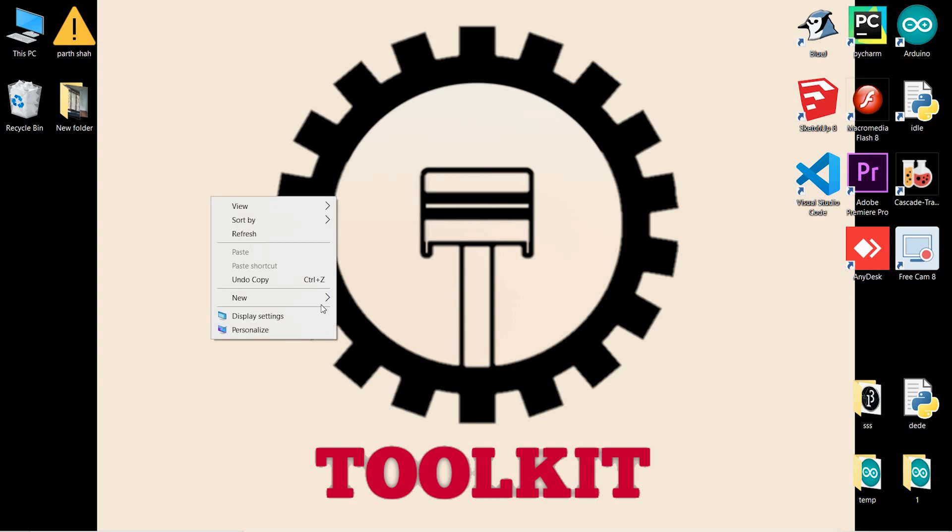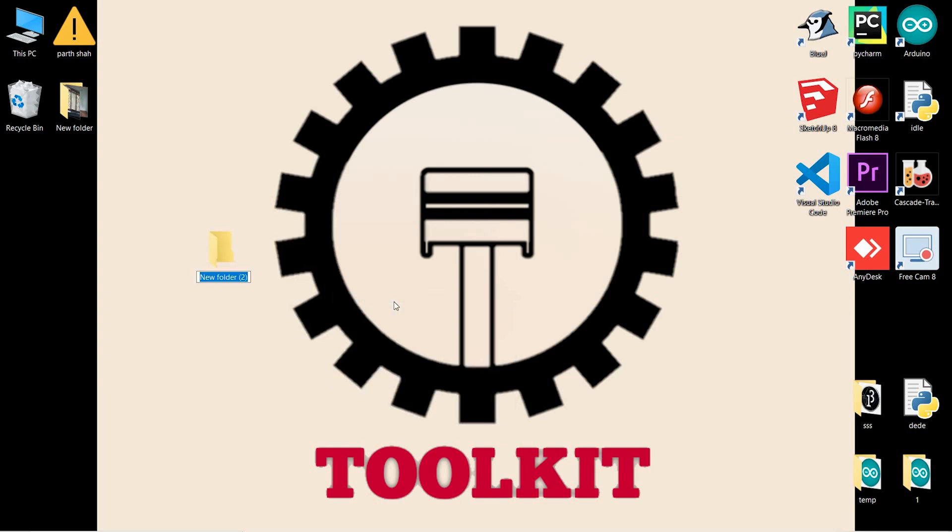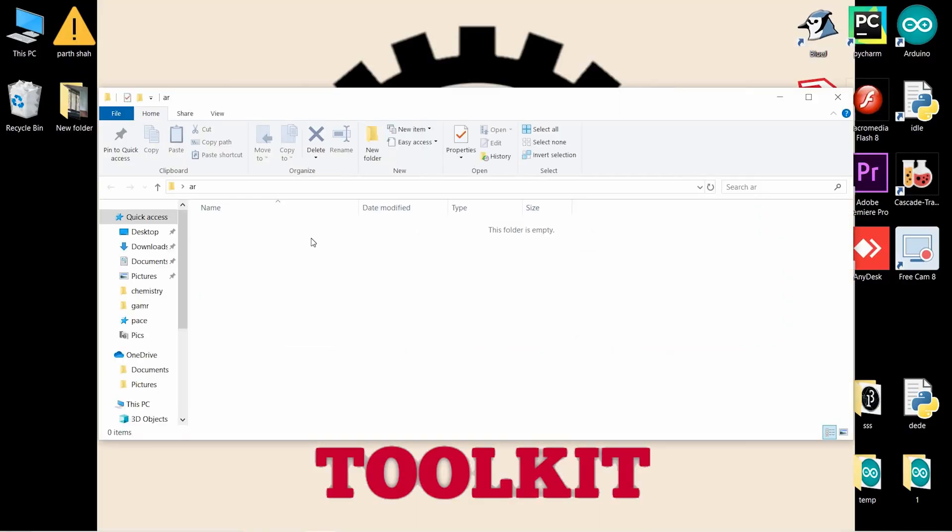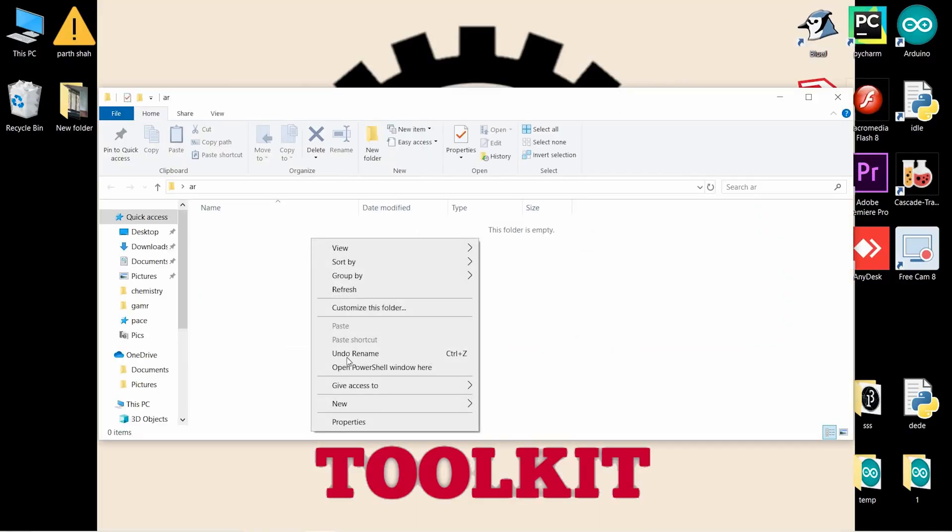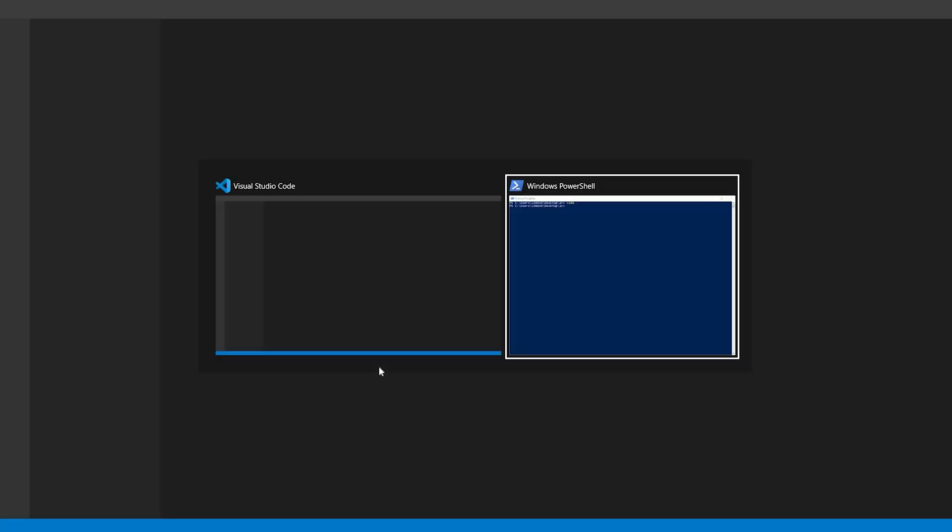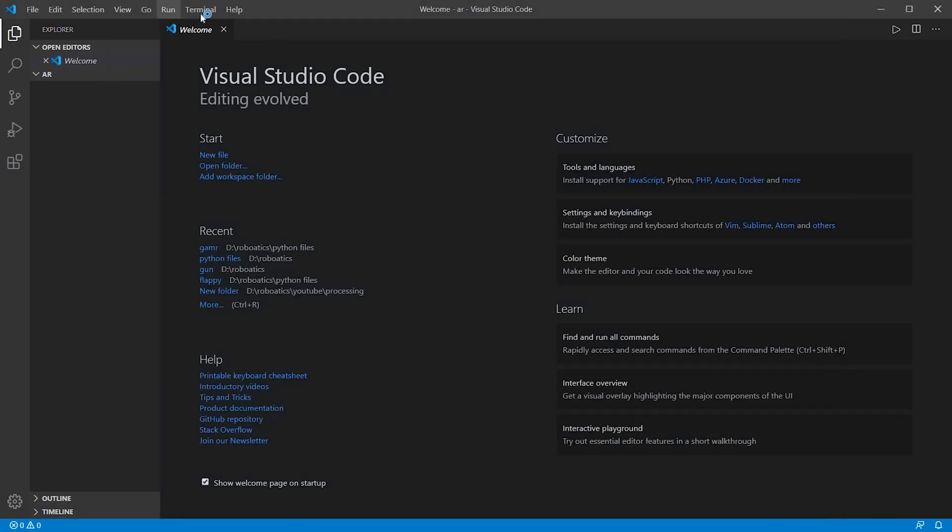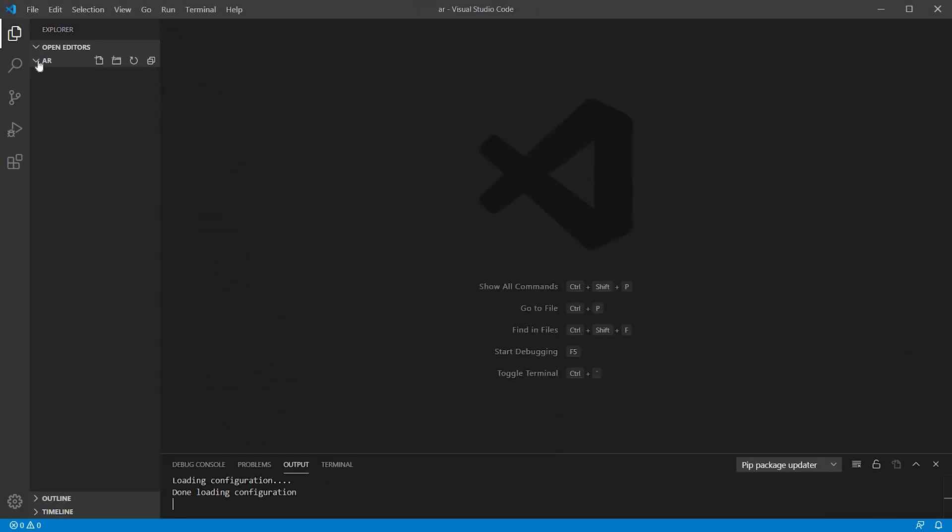First, just create a new folder known as AR. In that, do shift right click to open powershell window. Now just type code space dot to open visual studio code. Now we don't need powershell window so I will just close it. Now this is Visual Studio Code. Let's create a new file AR.py, that's a Python file.